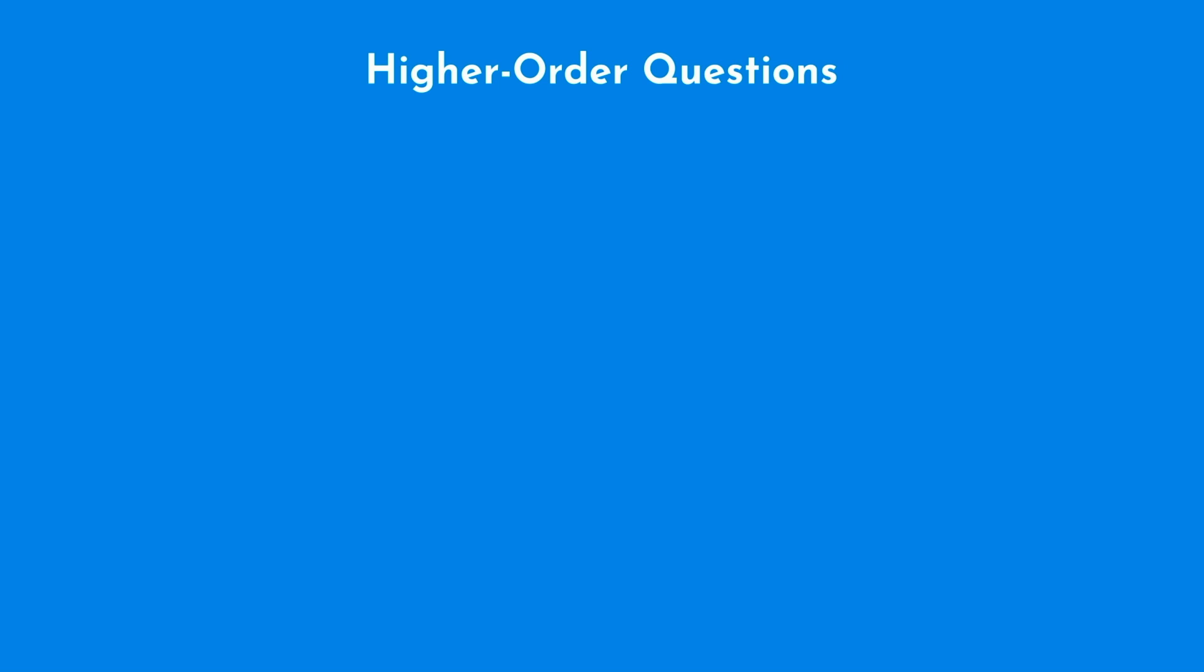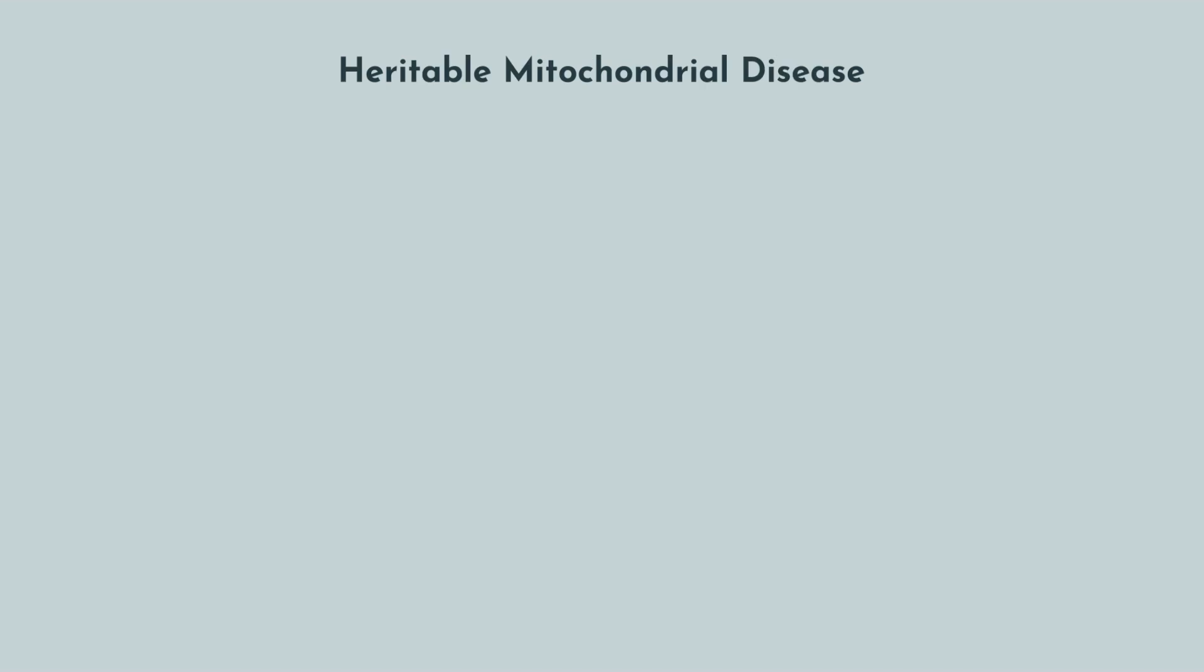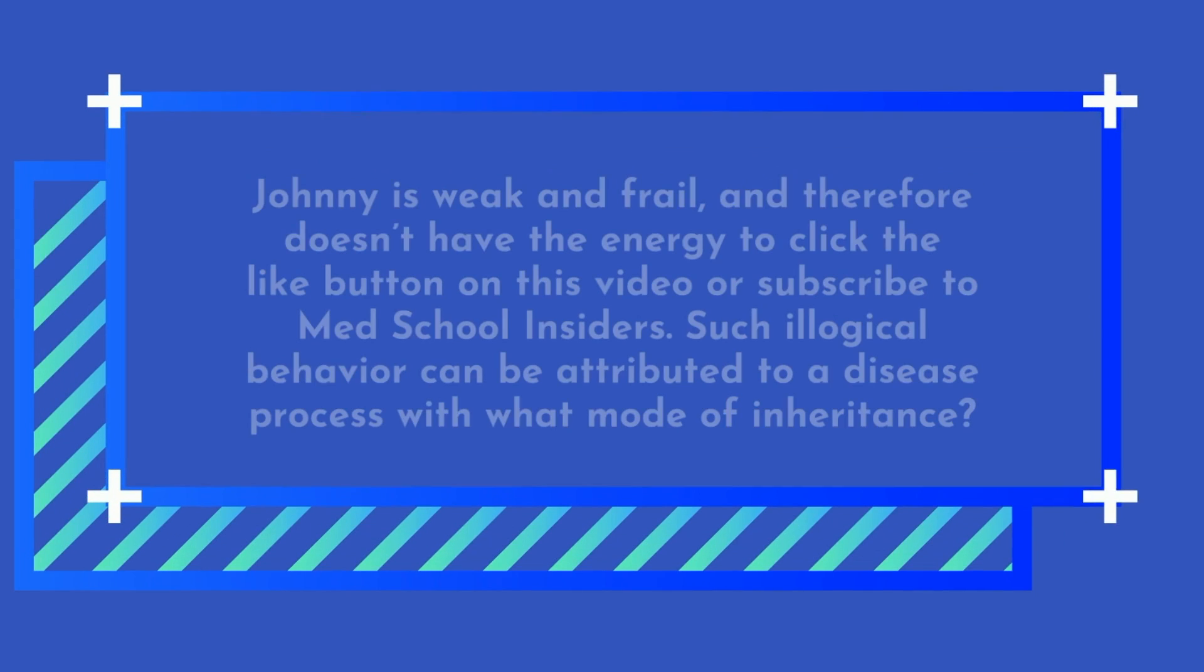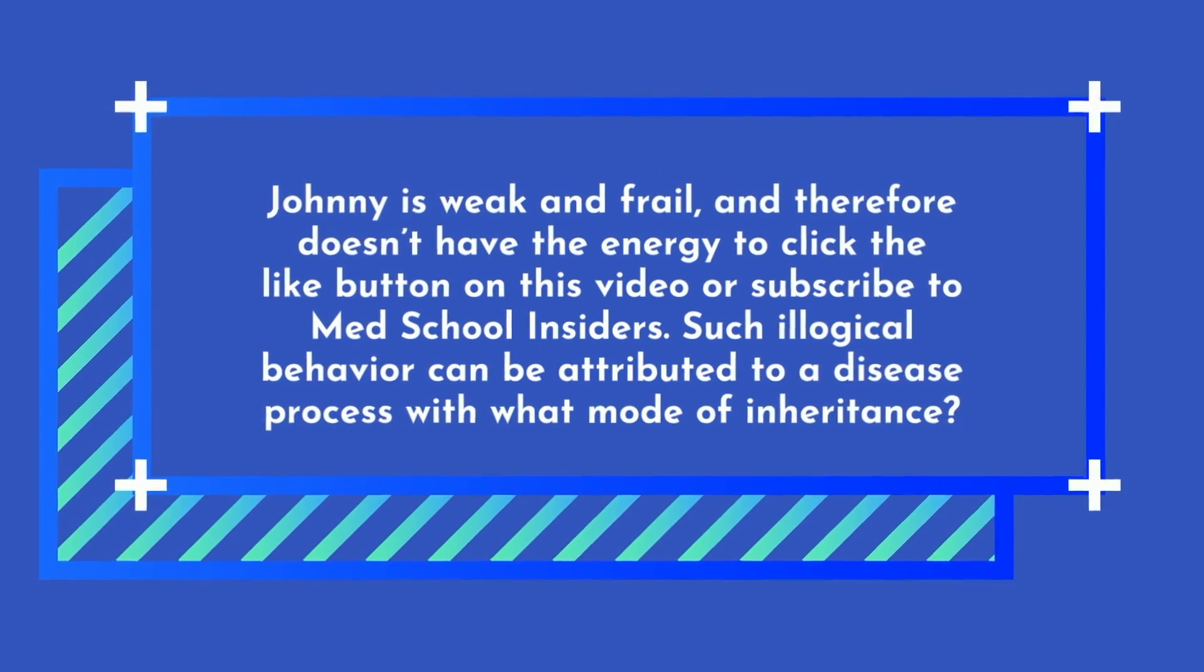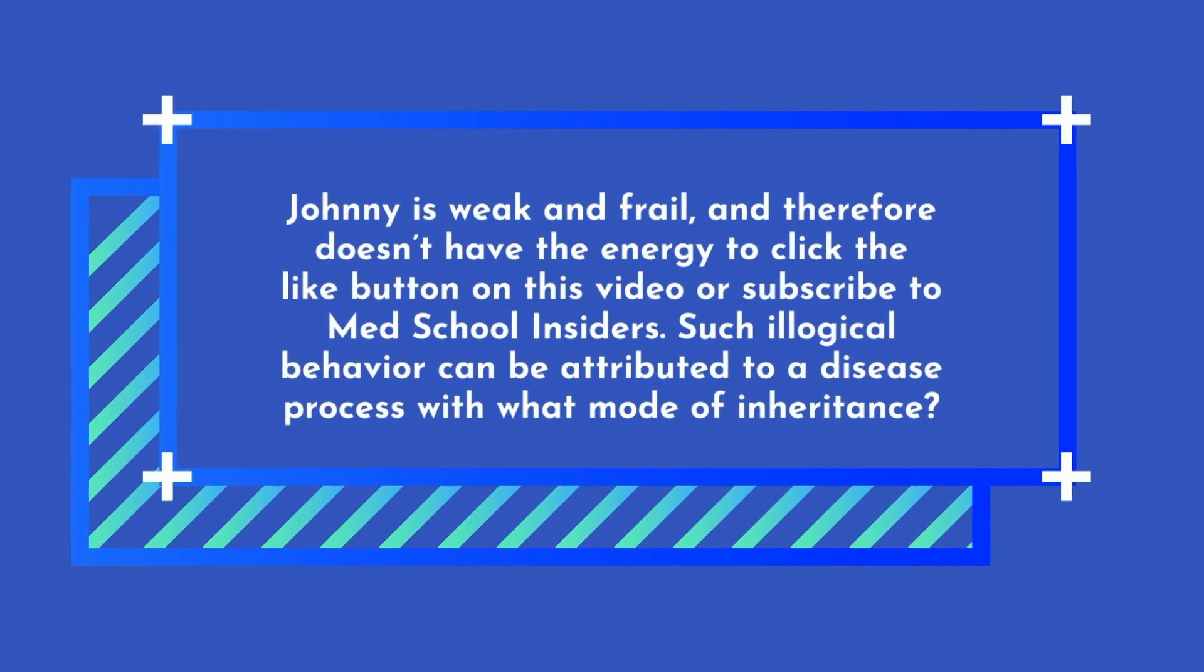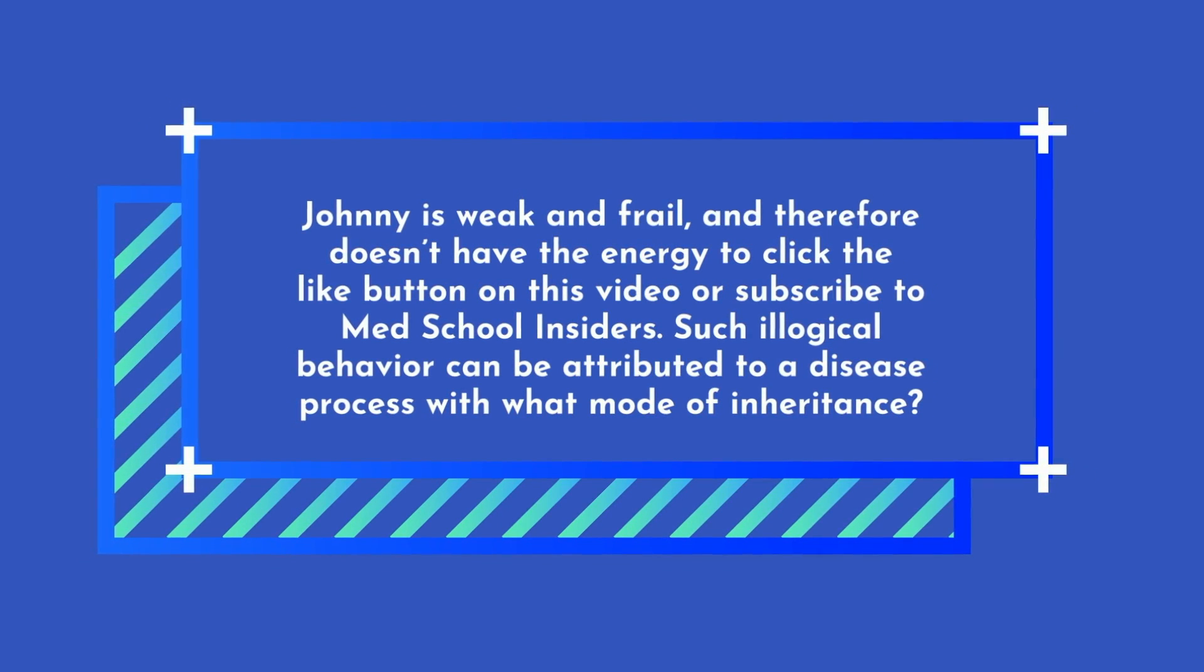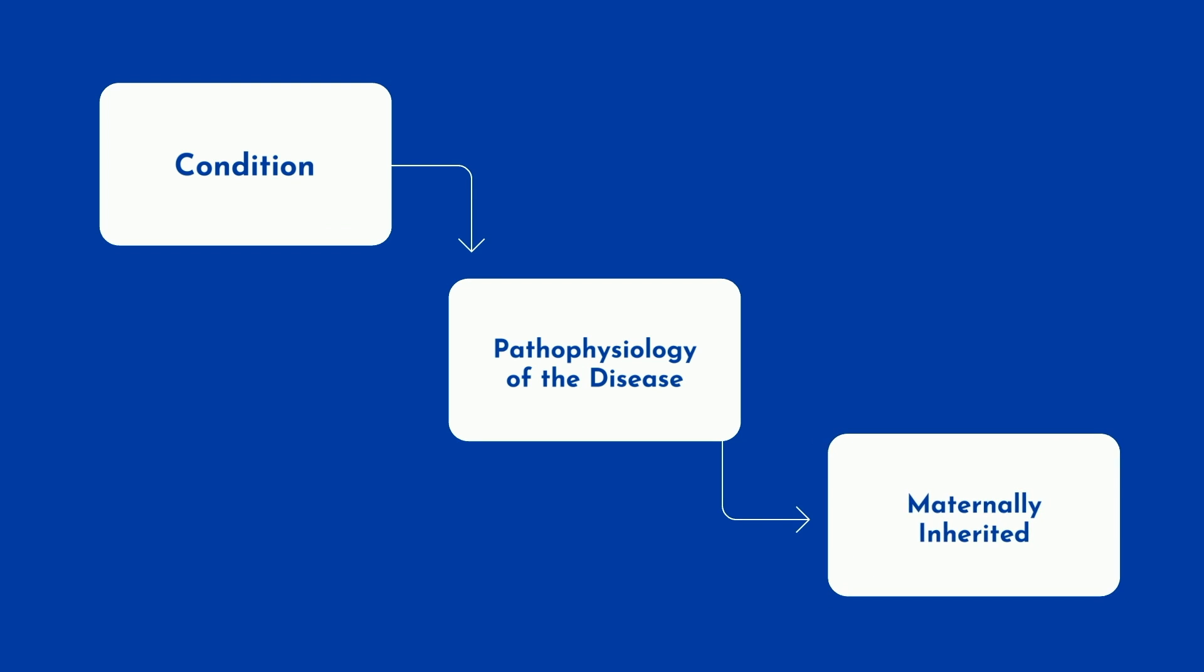Higher order questions require taking multiple concepts, applying each, and arriving at a final conclusion. For example, consider a heritable mitochondrial disease process that makes it difficult to convert substrates into ATP for energy. These patients are weak and frail. The question may be, Johnny is weak and frail, and therefore doesn't have the energy to click the like button on this video or subscribe to Med School Insiders. Such illogical behavior can be attributed to a disease process with what mode of inheritance? You'd first have to identify what condition he has, then think of the pathophysiology of the disease, and finally extrapolate that because it's mitochondrial, it was maternally inherited.